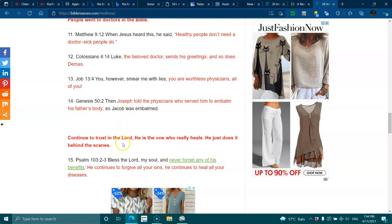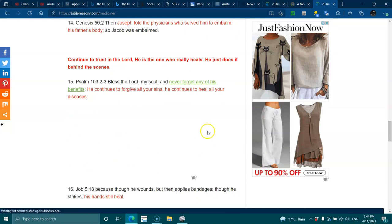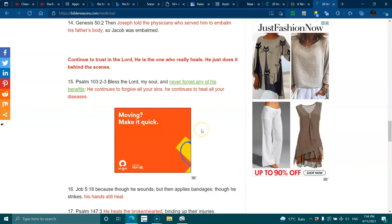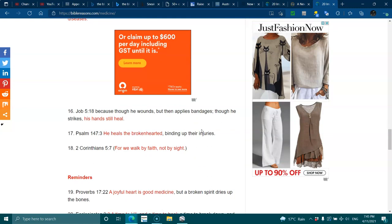Continue to trust in the Lord. He is the only one that really heals. He just works behind the scenes. Psalms 103:2-3 - Bless the Lord, my soul, and never forget any of His benefits. He continues to forgive all your sins and He continues to heal your diseases.